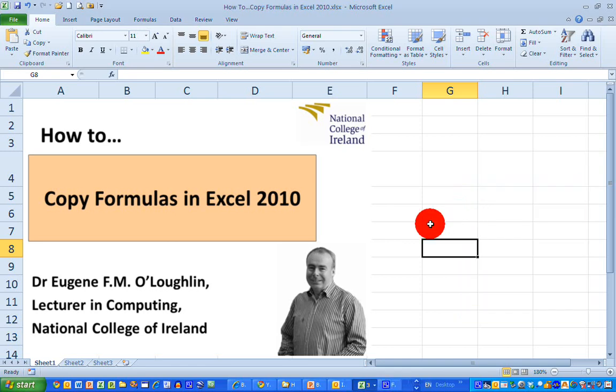Hi everybody. This is Eugene O'Lochlin, lecturing Computing at the National College of Ireland, and welcome to my series of short how-to videos. In this video, we're going to learn how to copy formulas in Excel 2010.